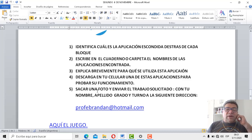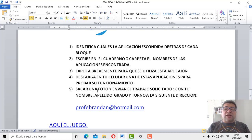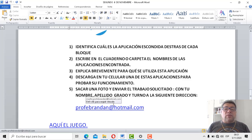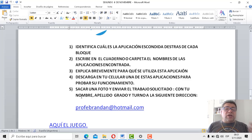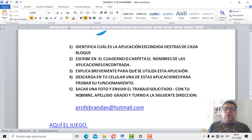¿Qué más tenemos? ¿Sacar una fotito? Bueno, luego que hiciste todo el trabajo, le sacas una fotita y le envías el trabajo solicitado. Obviamente, como siempre, al profebrandan.com, siempre con tus datos personales, como nombre, apellido, grado, no te olvides, eso es importante.